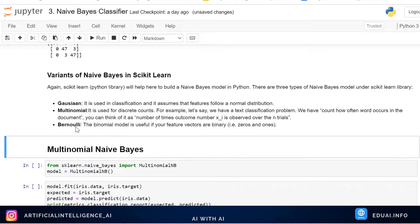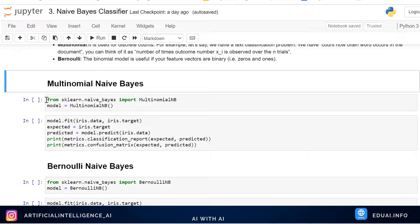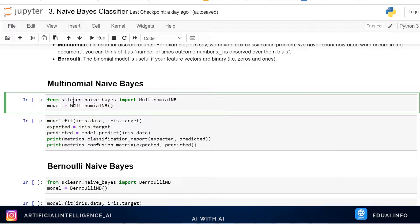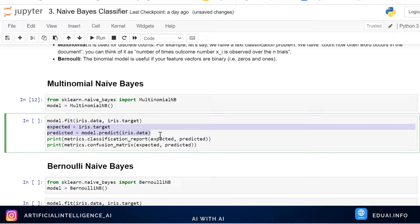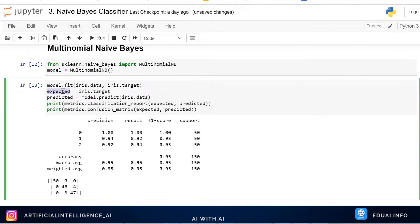Bernoulli's Naive Bayes is simply binary — it's zero or one. When you have data in the form of zeros and ones, go for Bernoulli's. Currently our iris data is not binary, so Gaussian and Multinomial will work. Let's use Multinomial now — import Multinomial Naive Bayes, train the model, find accuracy, and predict. We're also using precision, recall, F1 score, and confusion matrix.